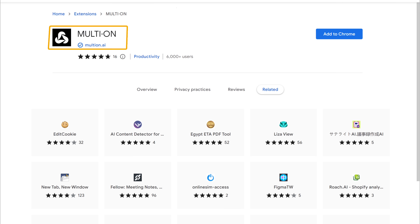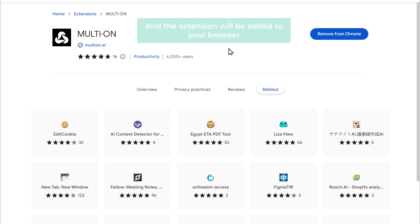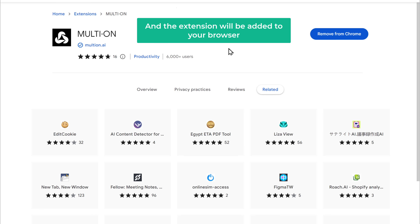To use this extension, click Add to Chrome, then click Add Extension, and the extension will be added to your browser. We've now successfully installed the extension on our browser.